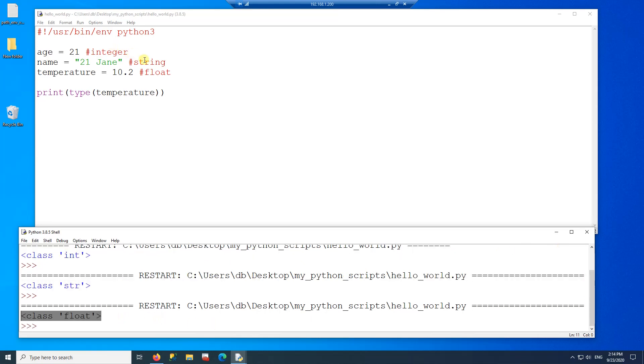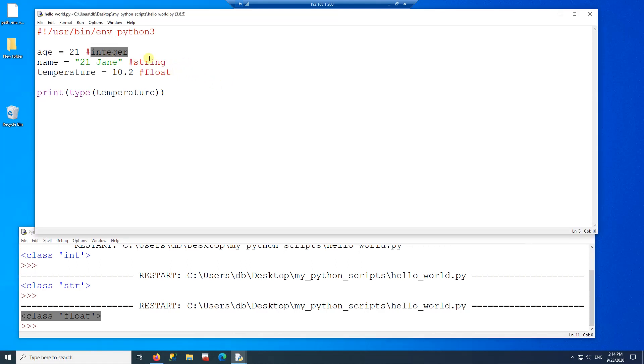So what I want you to understand from this is that a variable is a place where you can store a value. Those values can have a different type. Some of them are type integer, some of them are string, some of them are float. There are many types of data. I'm just showing three of them, and these three are the most used data types out there.